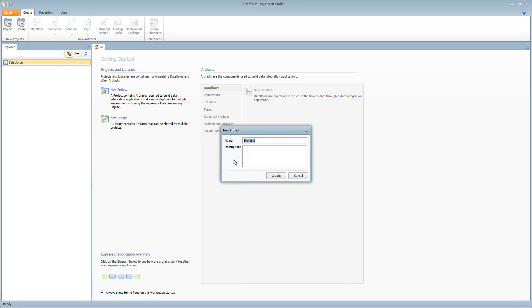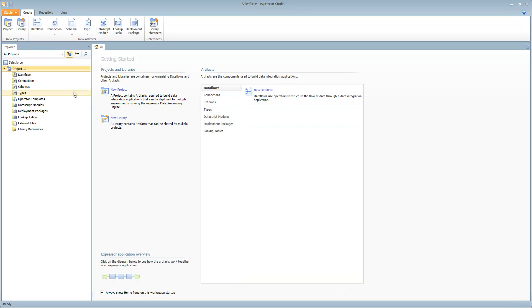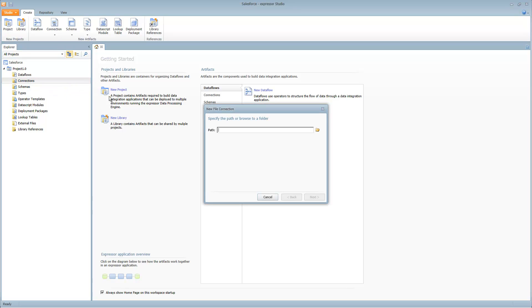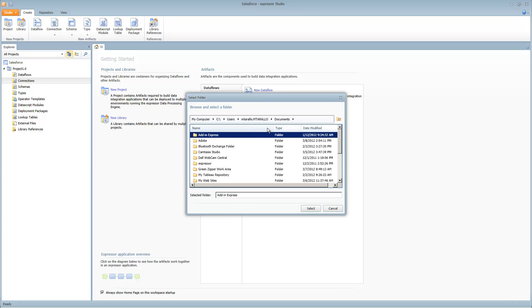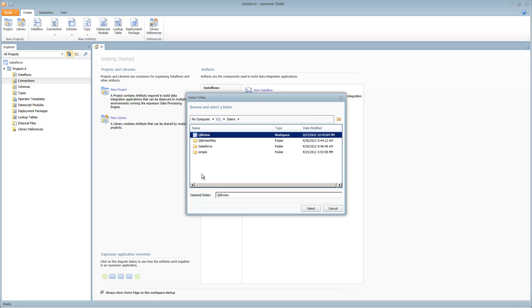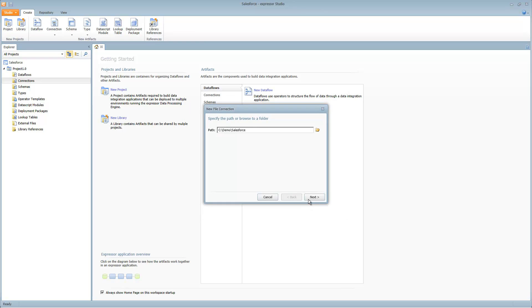I'll right click on the Salesforce workspace and create a new project. Now we'll create a file connection. This is just a location where we want to read and write files that we might use later in the demo. We'll give it the default name of file connection 1.